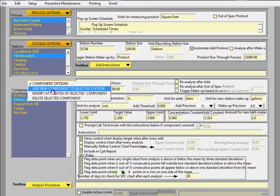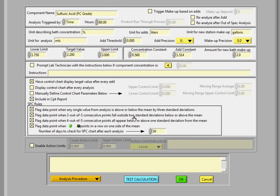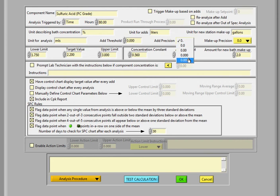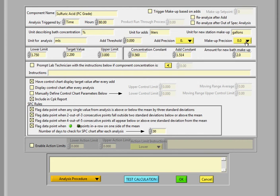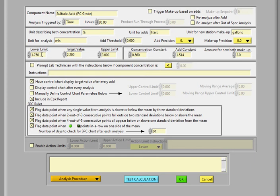Add precision and makeup precision. So in this case, you want to modify those. You can choose the precision that you want the technician to do his or her measurements to. And the add precision and the makeup precision.